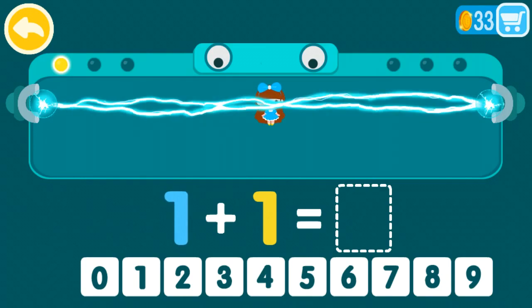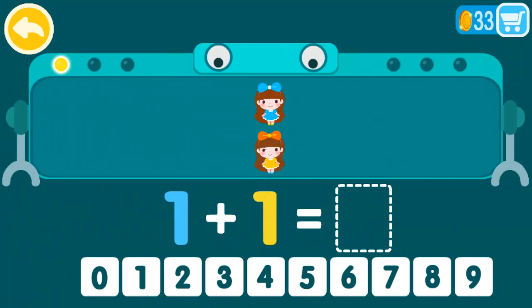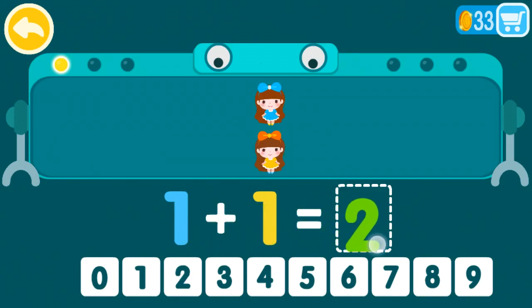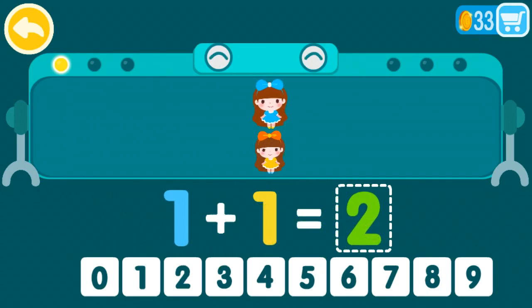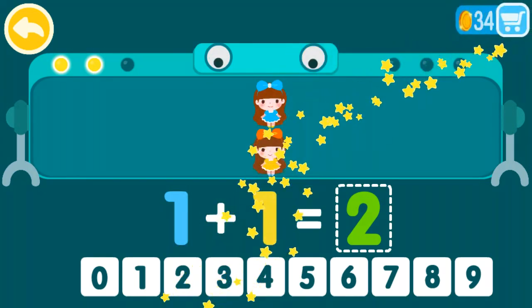Two plus zero equals. One plus one equals one. One plus one equals two. One plus one equals two. That was awesome.